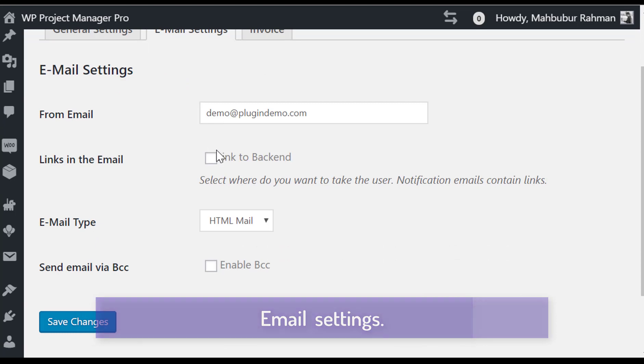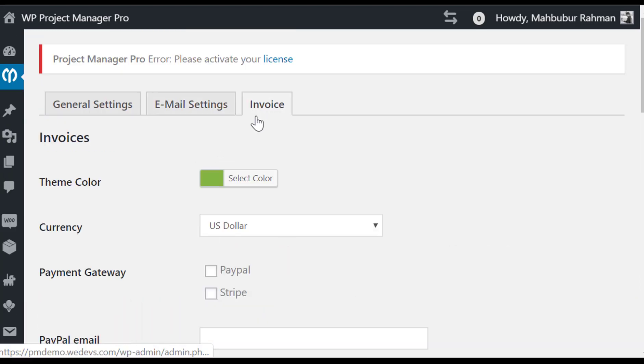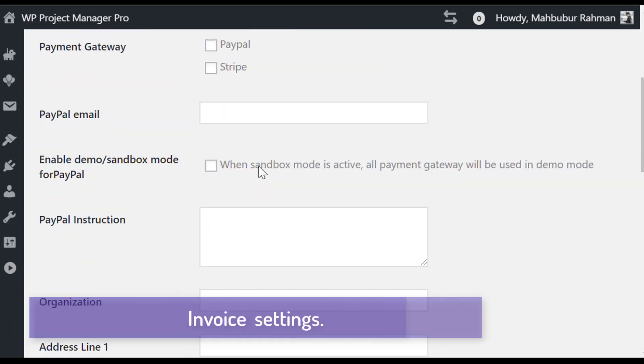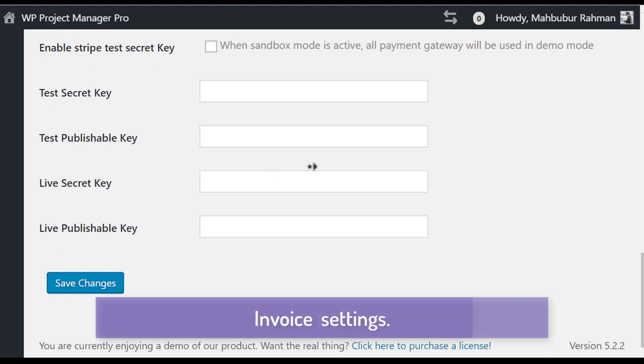You can configure the basic email settings from here. You can also configure the invoice settings from here.